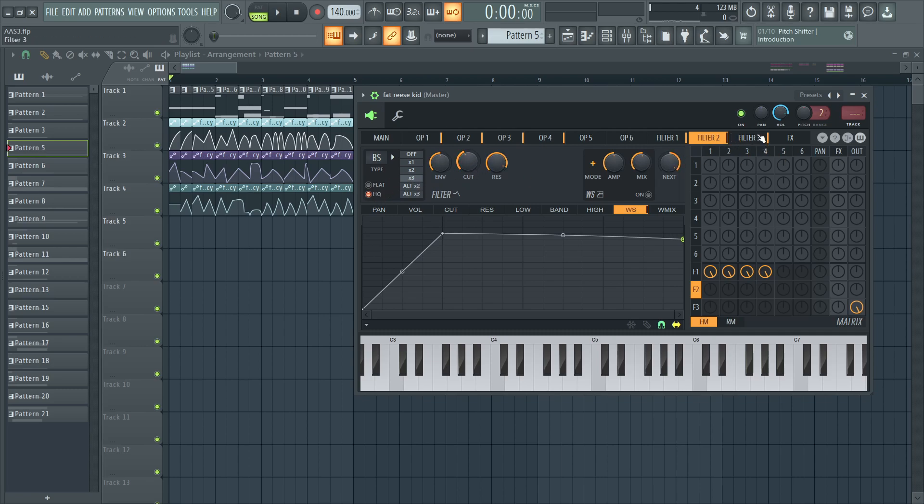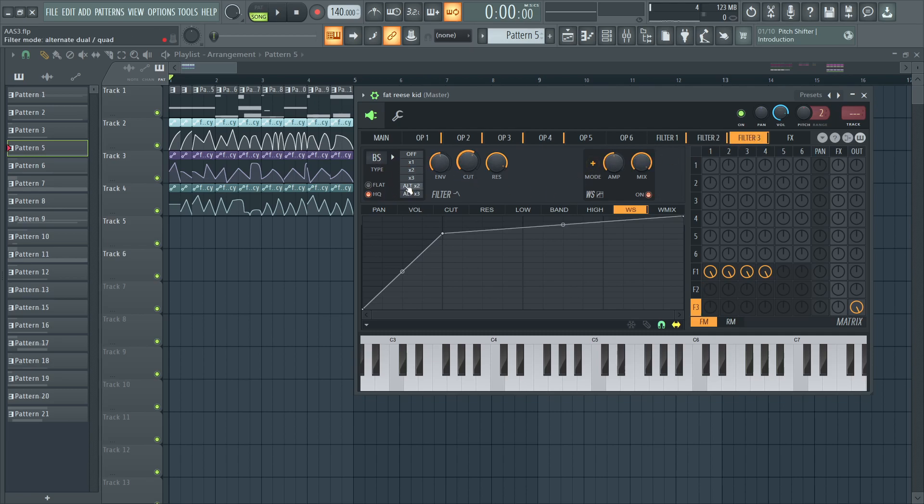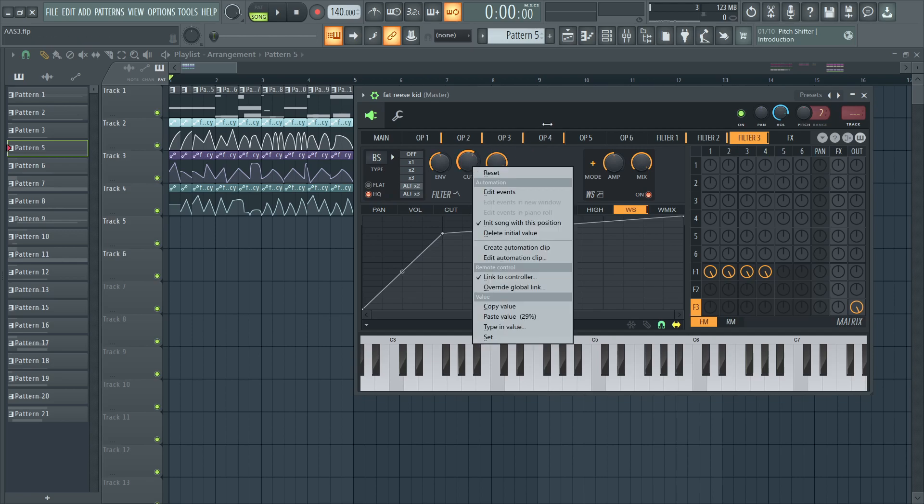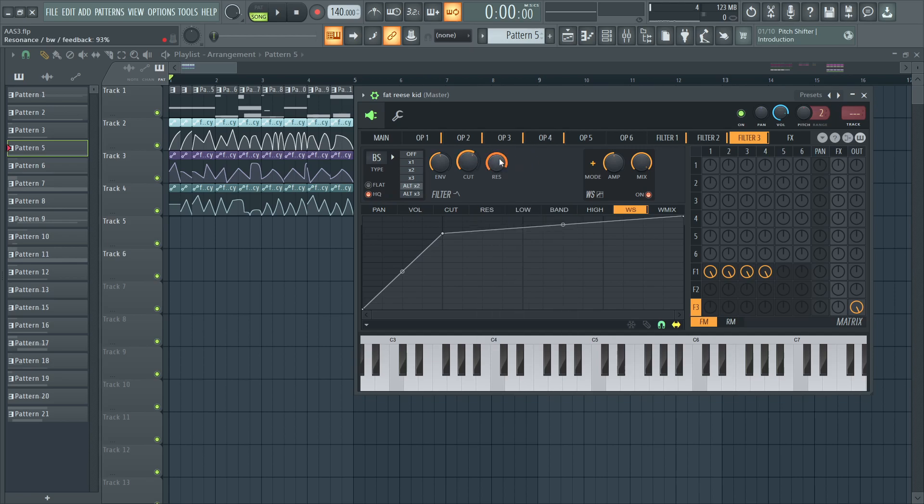Serialized into another bandstop filter. And that's at alternate dual slash quad mode, with high quality, automated cutoff, same resonance value. And wave shaper on with this graph.